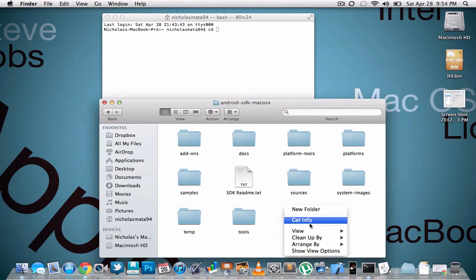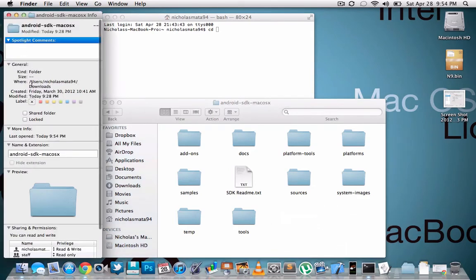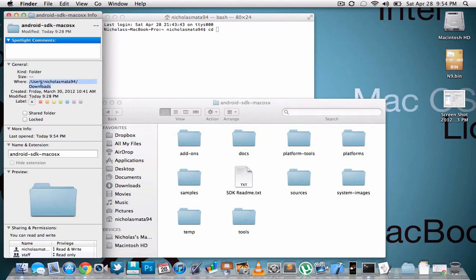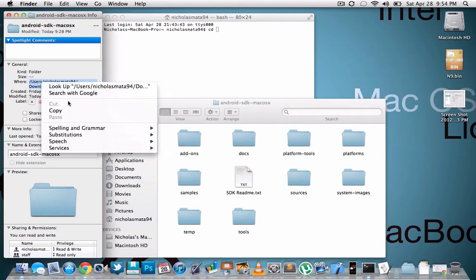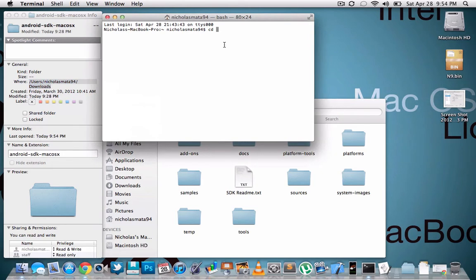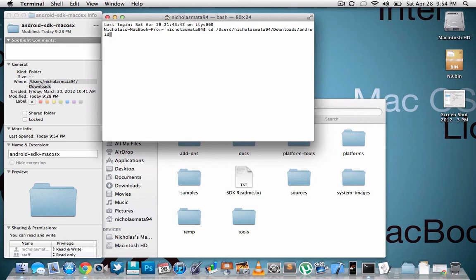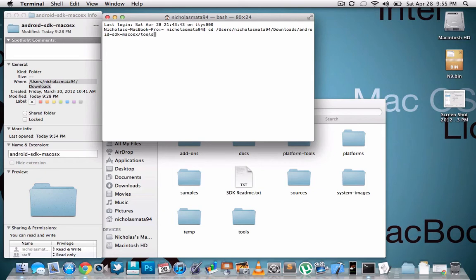Actually, yeah, you're going to do get info and all this, you're going to copy that, just paste it in, and then you're going to add to that Android. So then you're going to go to Android, and then slash again, and then you're going to do tools, and then hit enter.